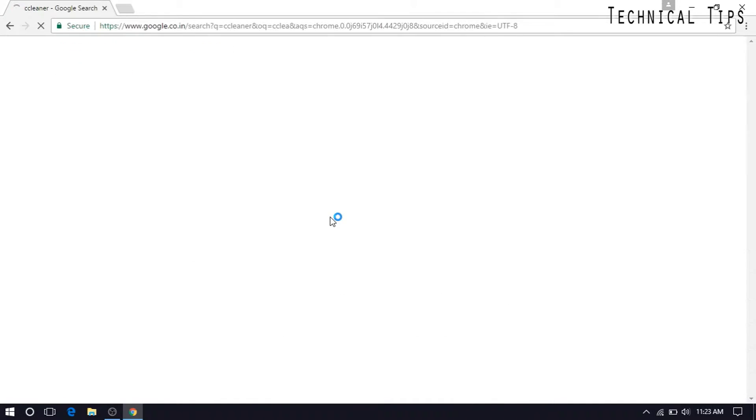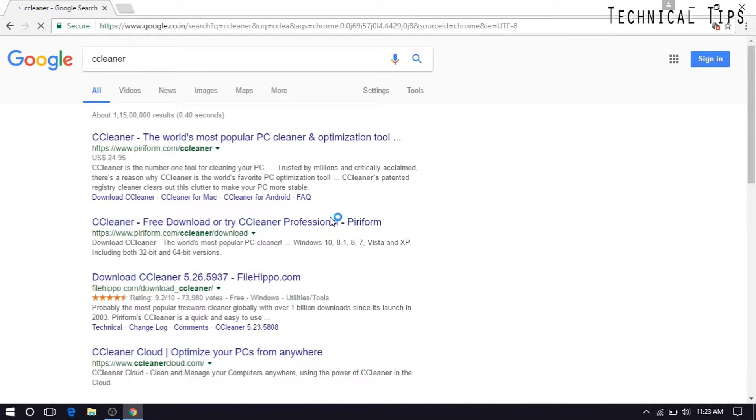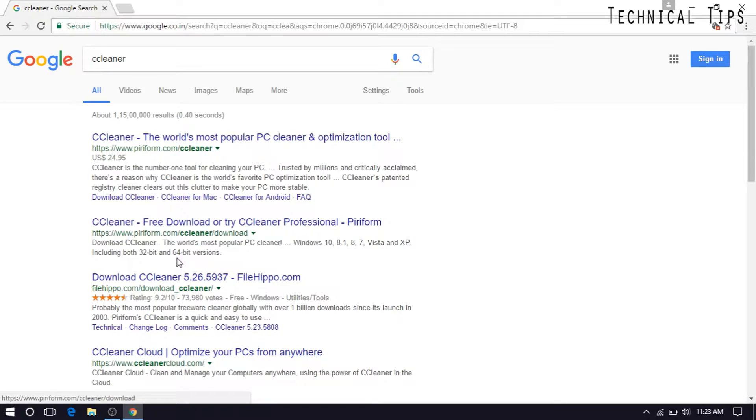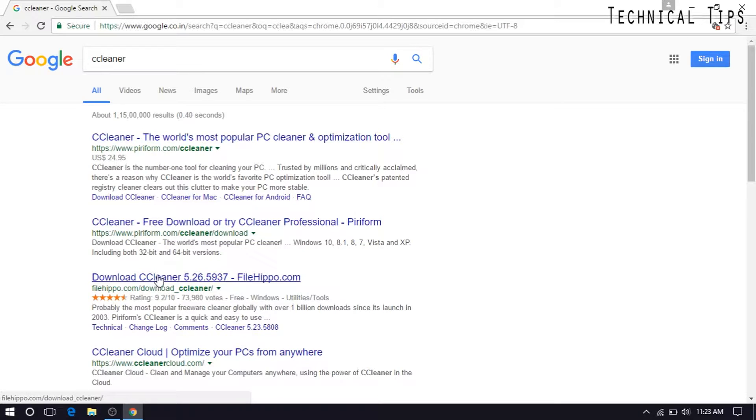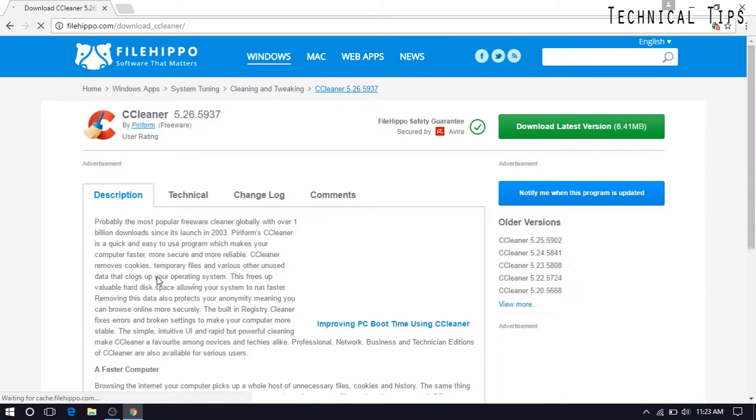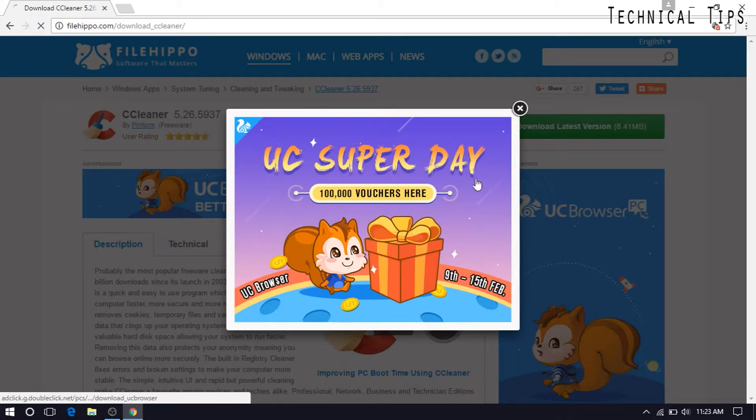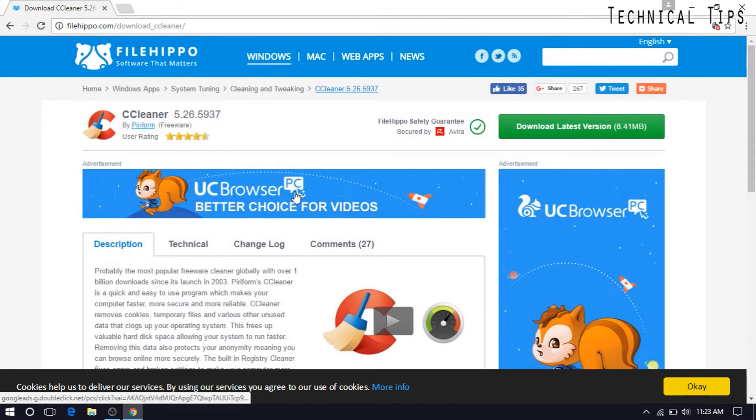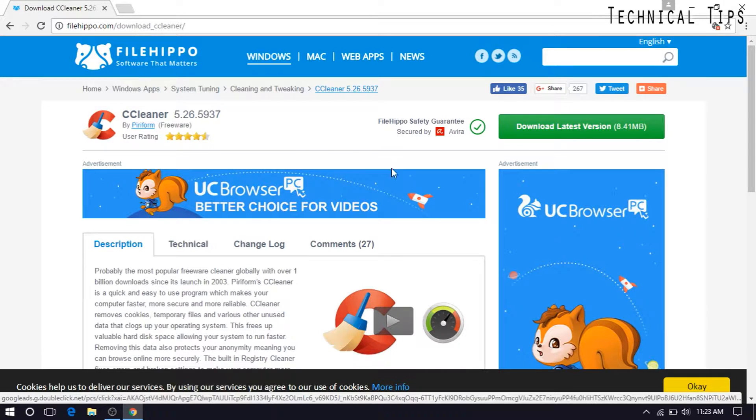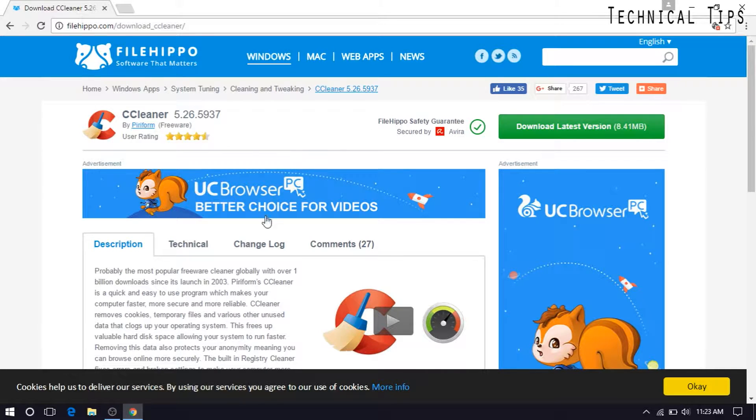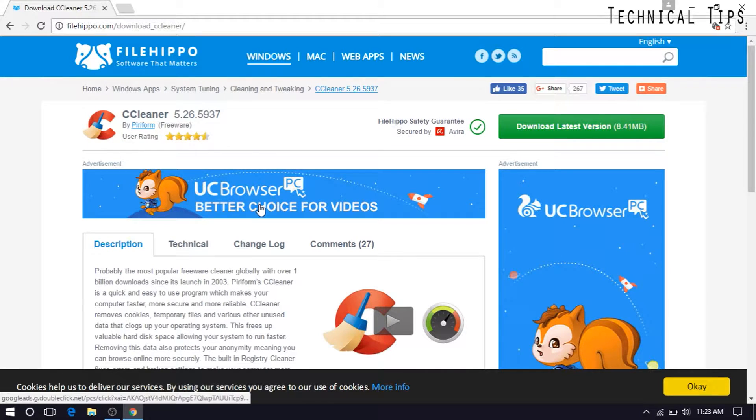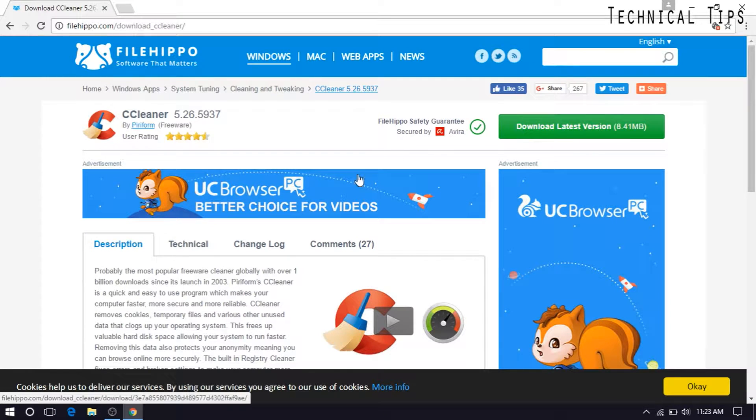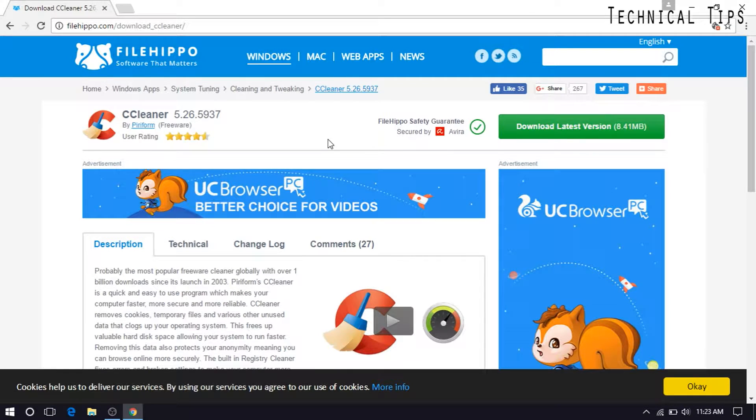And press enter. Okay, the website I download files from is called filehippo.com and I'll be downloading it from that website. I will be leaving the link in the description box so you won't have to go through anything. You can simply click on that link and it will directly take you to this page and you can simply click on download the latest version at the right top side.